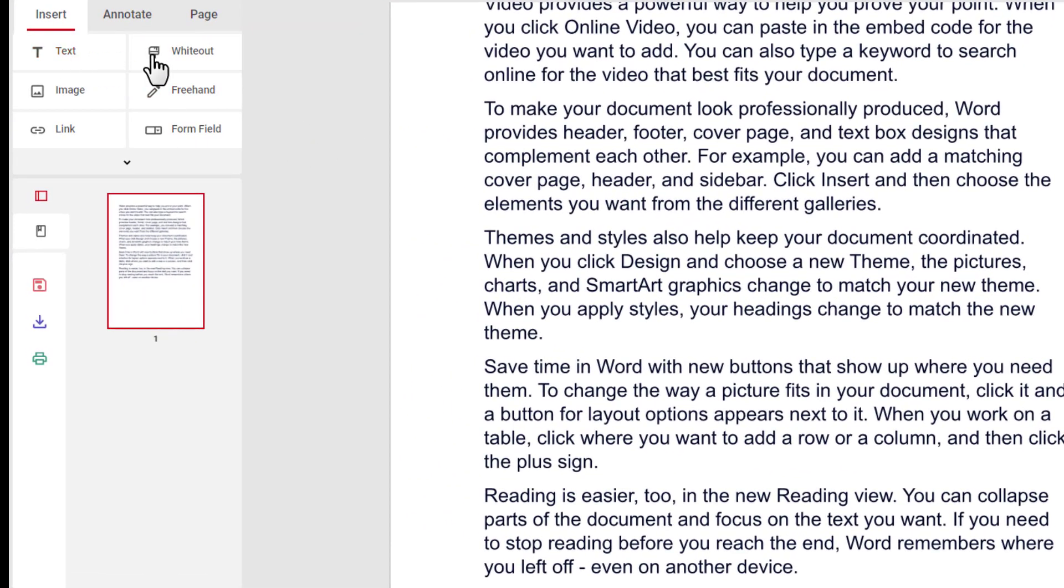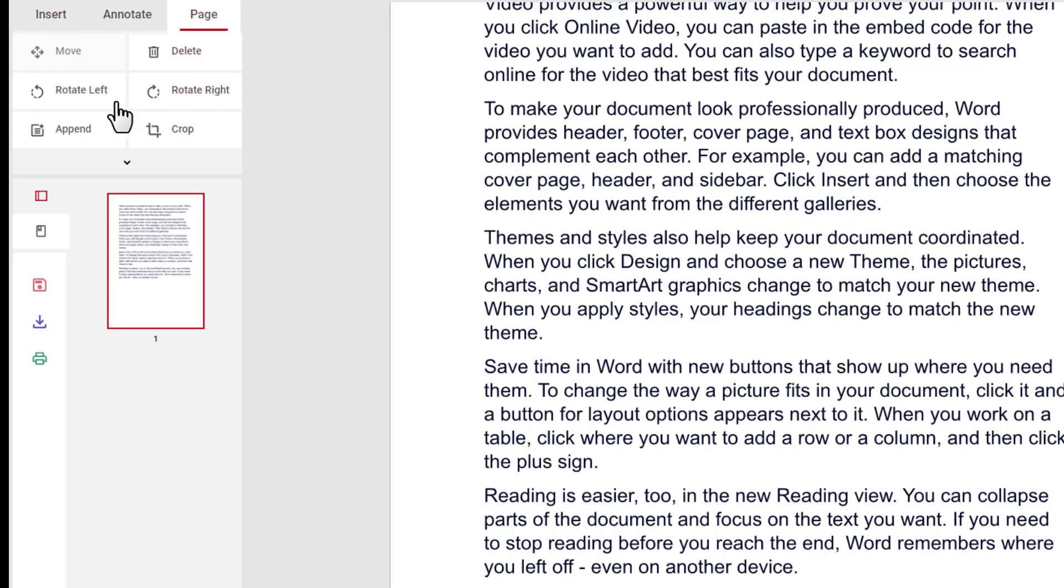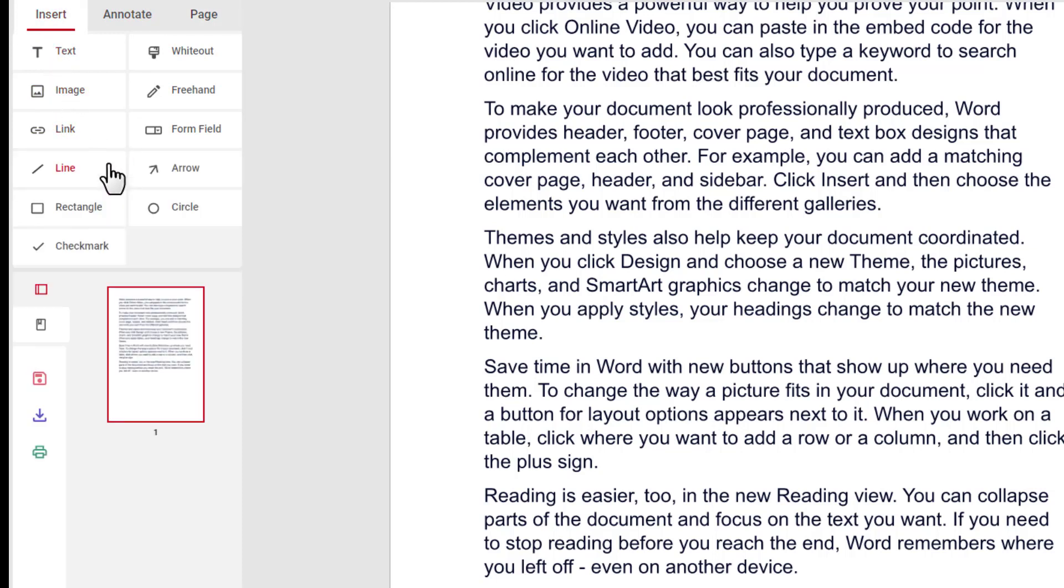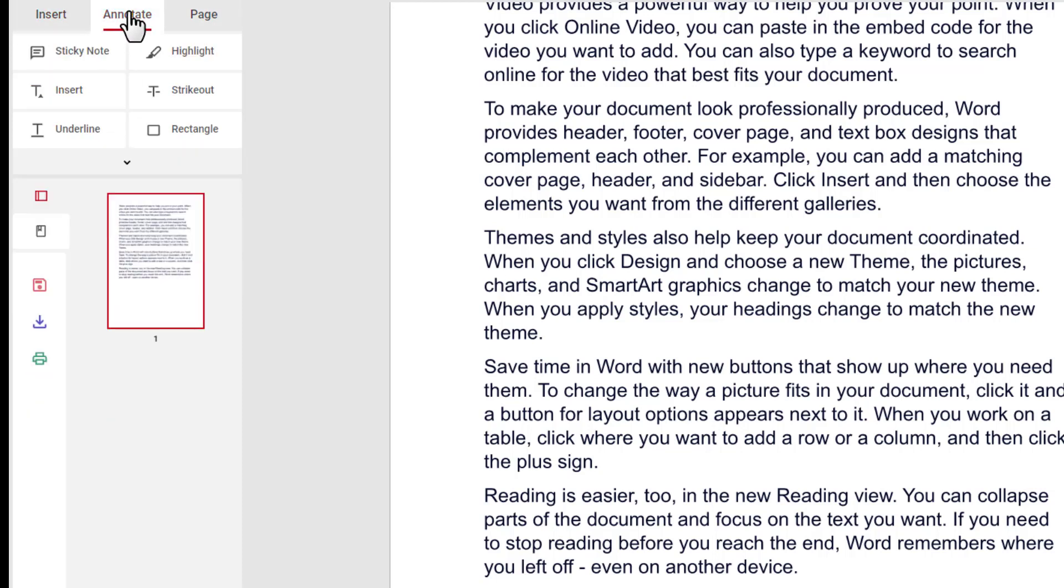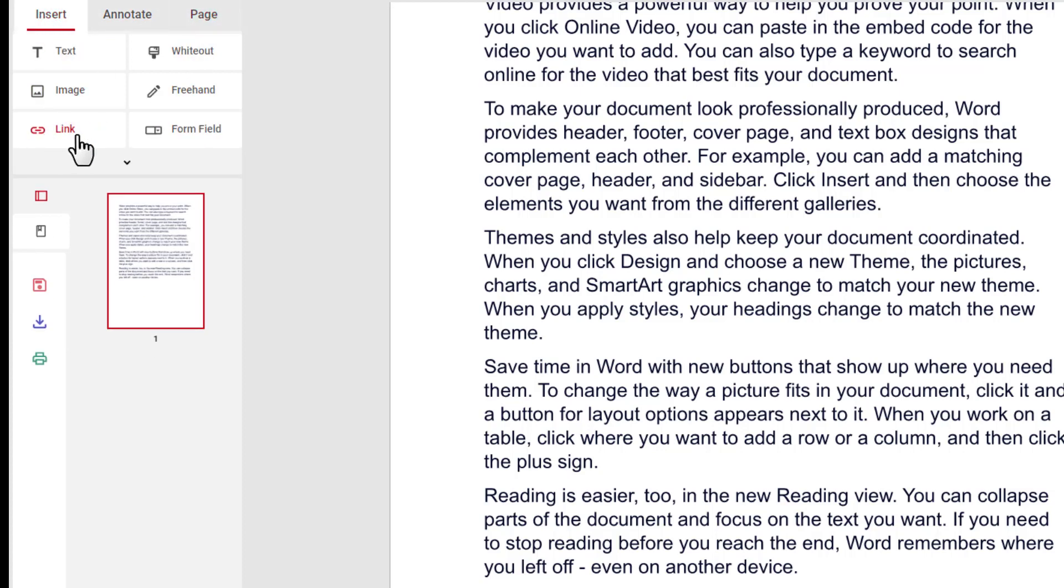As you can see, multiple options are given to edit a PDF file in this free online editor. As we want to add a hyperlink in this PDF file, so we will click on the link option.